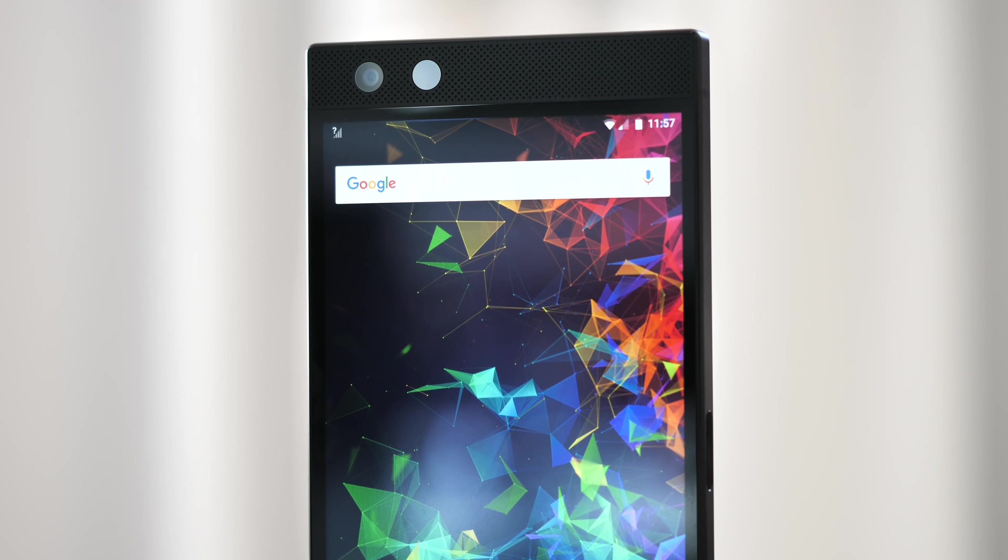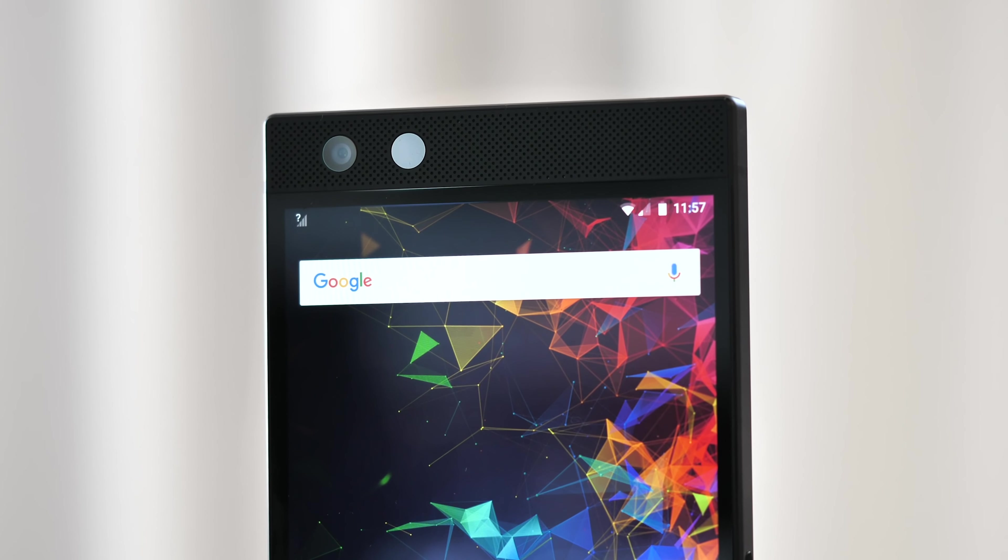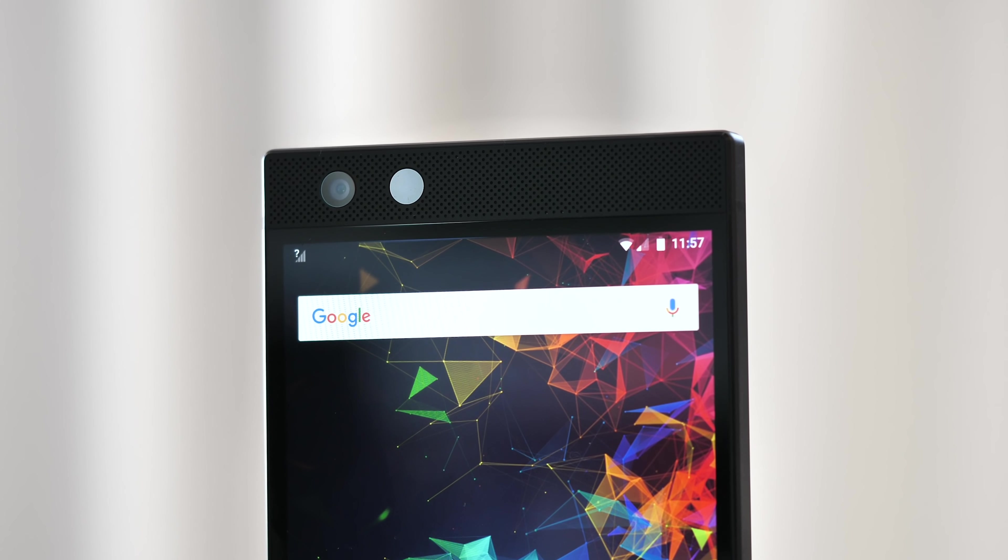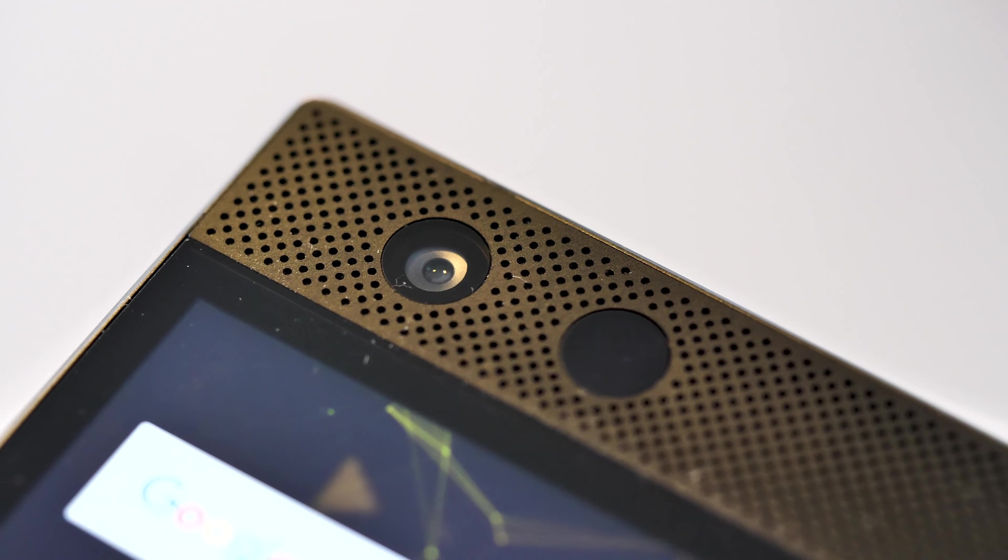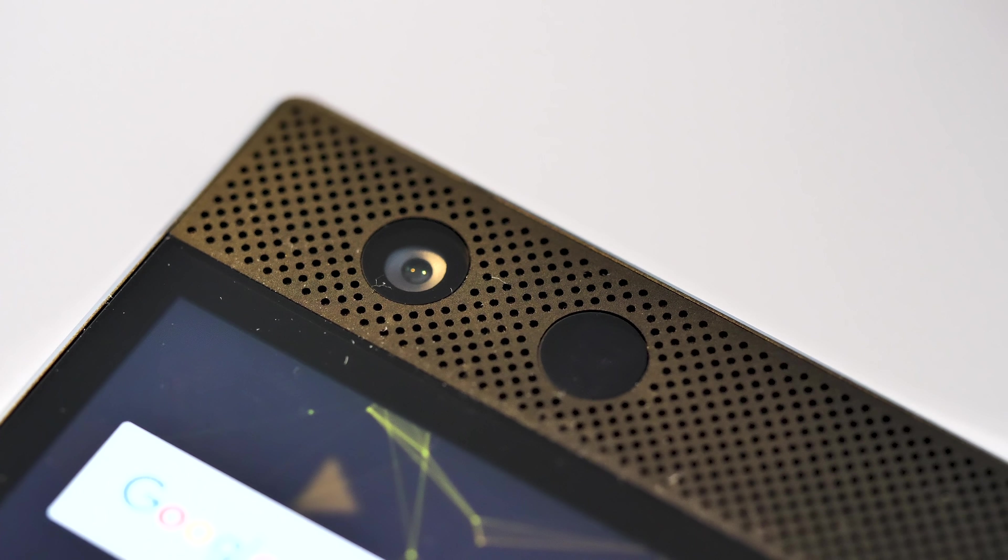Meanwhile around the front, Razer is also targeting streamers with a new front camera capable of shooting 1080p video at 60 frames per second.